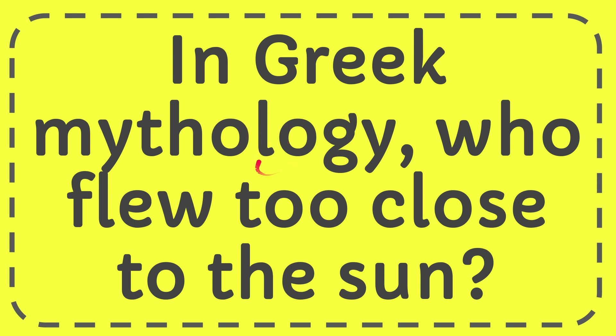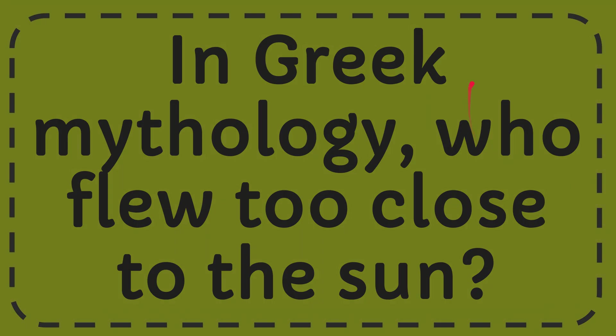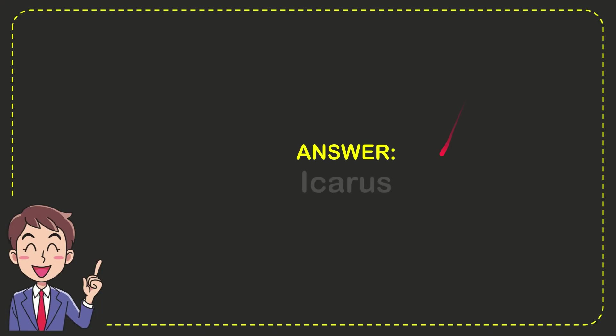In this video I'm going to give you the answer to this question. The question is: In Greek mythology, who flew too close to the sun? Well, I'll give you the answer to this question. The answer is Icarus.